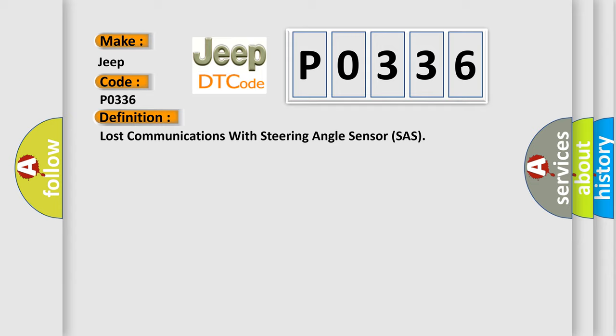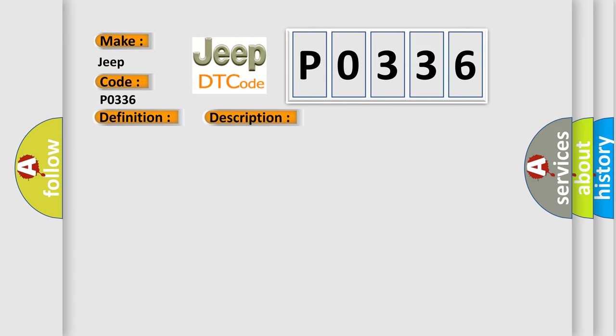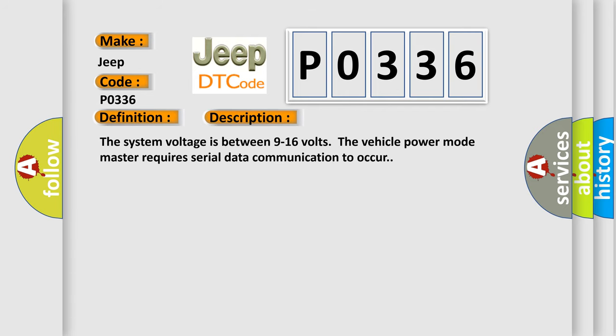Here is a short description of this DTC code. The system voltage is between 9 to 16 volts. The vehicle power mode master requires serial data communication to occur.